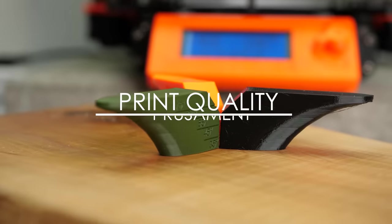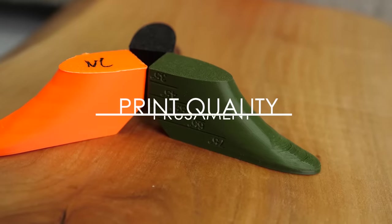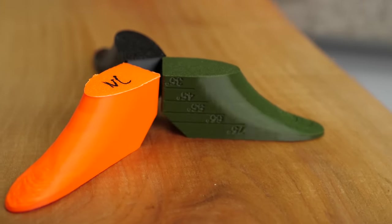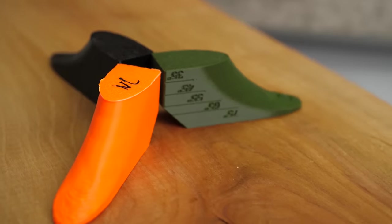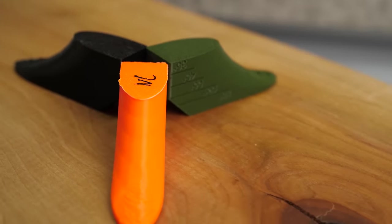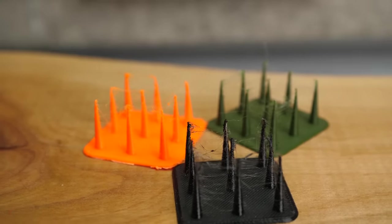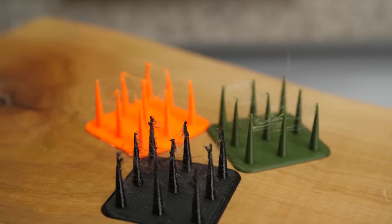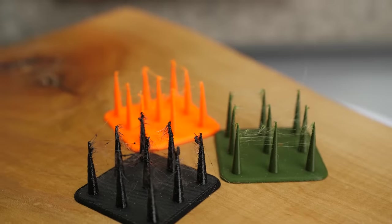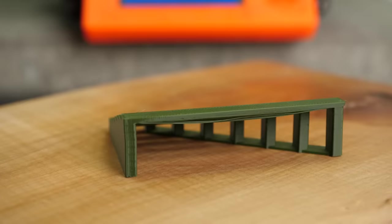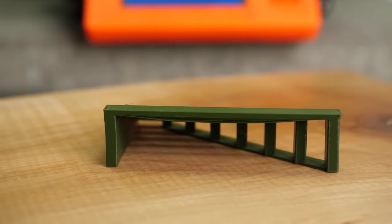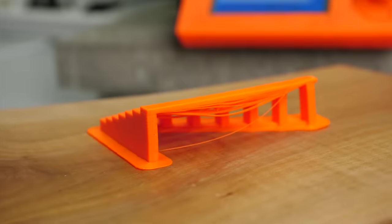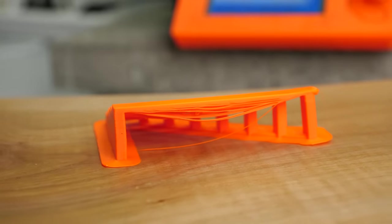Overhangs looked great up to 55 degrees and started to degenerate at 65 degrees. Only, and remarkably, ASA printed those still great. Stringing and small details was also very similar with only the PETG getting a little bit worse right at the tips. PLA performed the best at the bridging test, PETG a little worse and this was the only time that ASA came last.